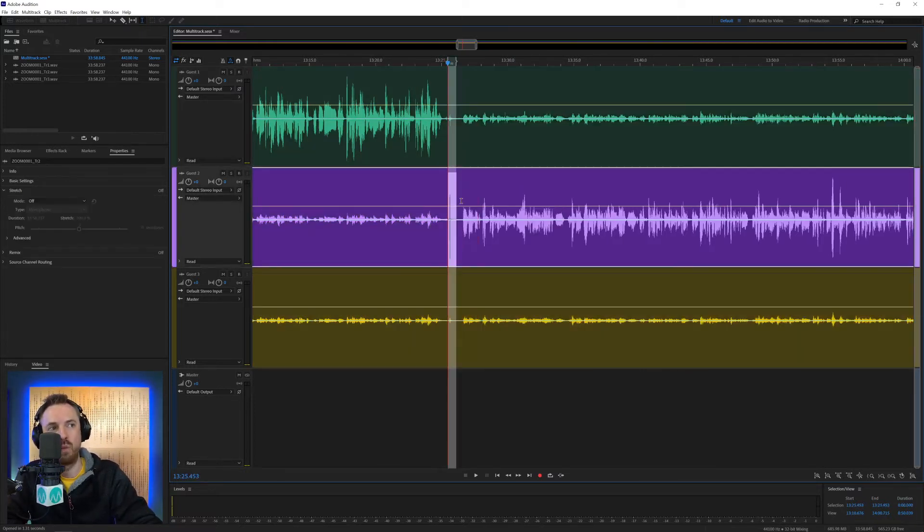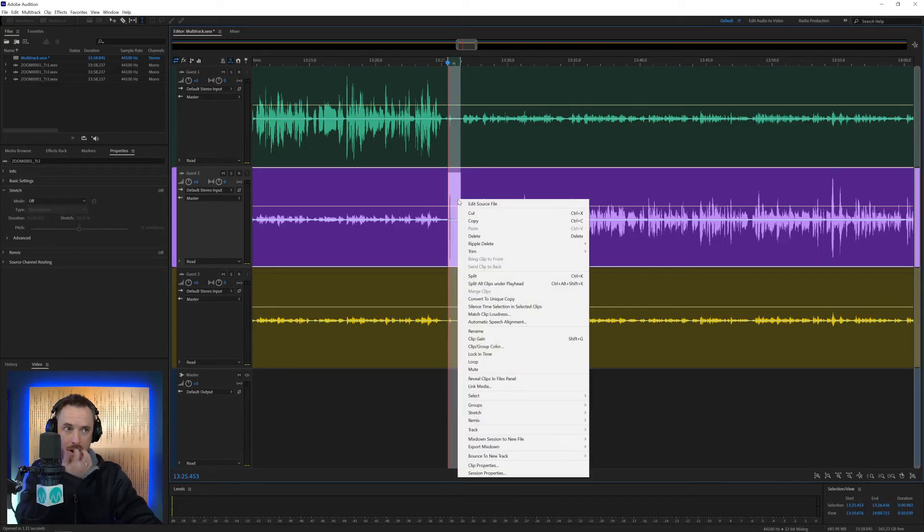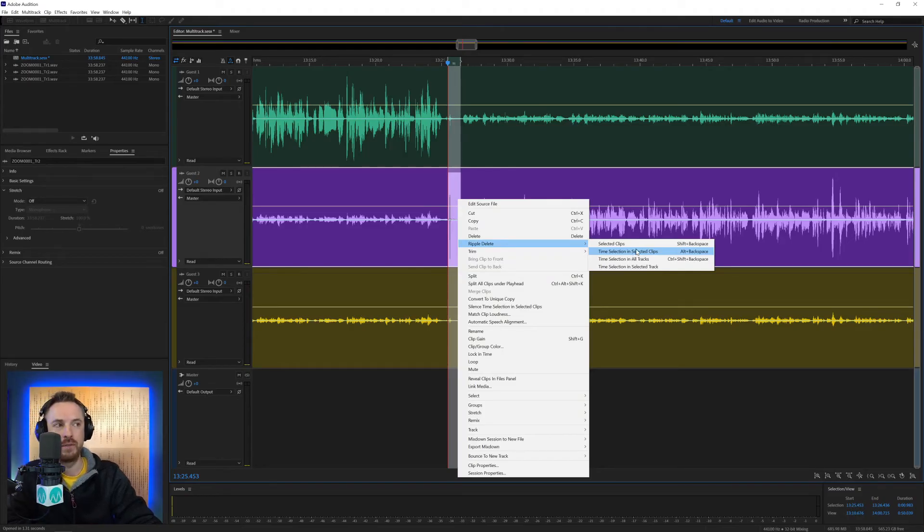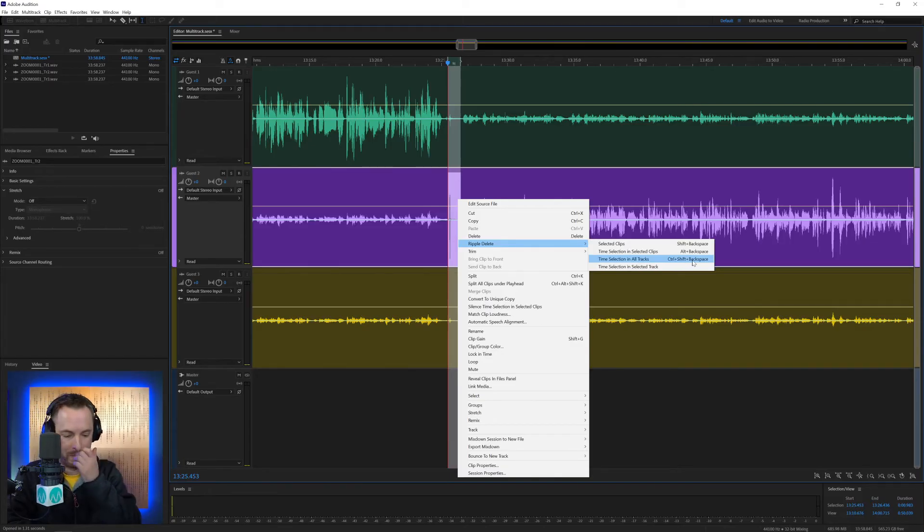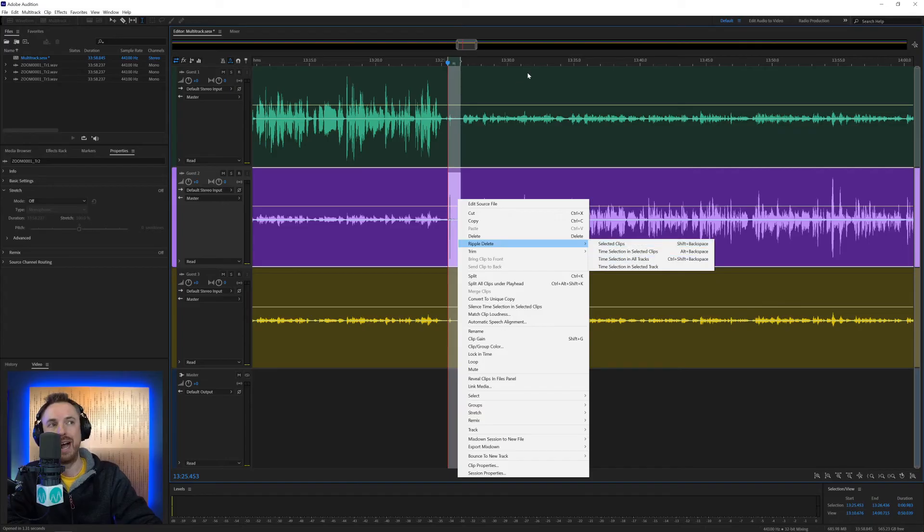All you have to do is select in one portion of track the amount of silence you want to delete. Then you right-click. You look for Ripple Delete. You'll only have to do this once because then you can learn the shortcut. Time selection in all tracks is what we're going for. Control, Shift, and Backspace. On a Mac, that would be Command, Shift, and Backspace, or Delete. And then you'd delete it all.